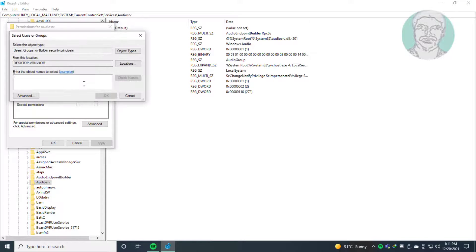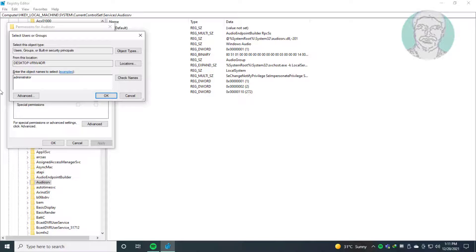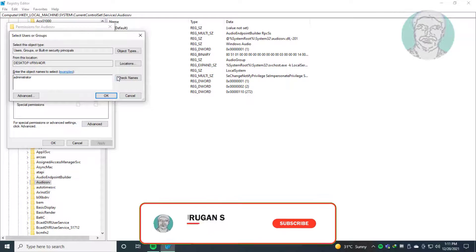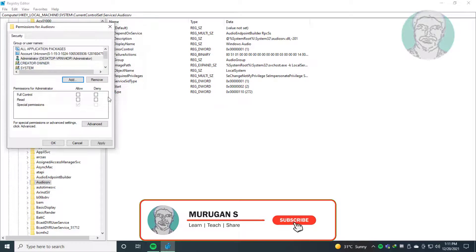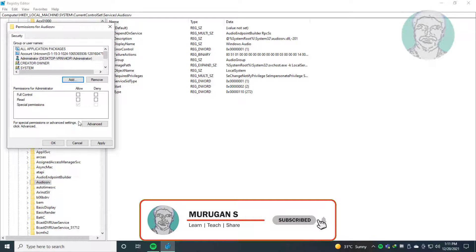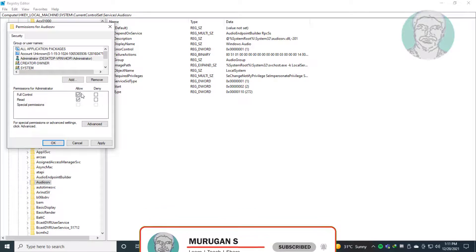Type 'administrator', click check names, click OK. Check allow, click apply, click OK.